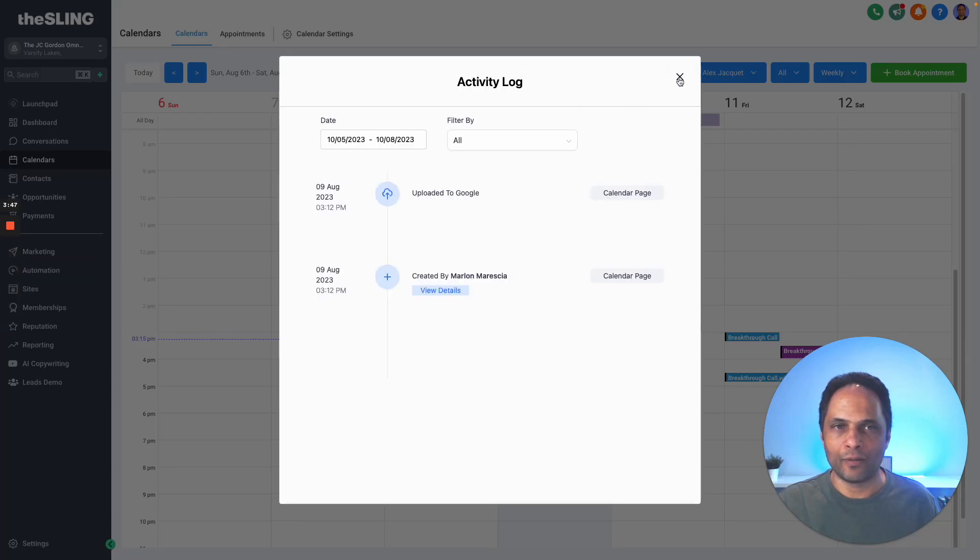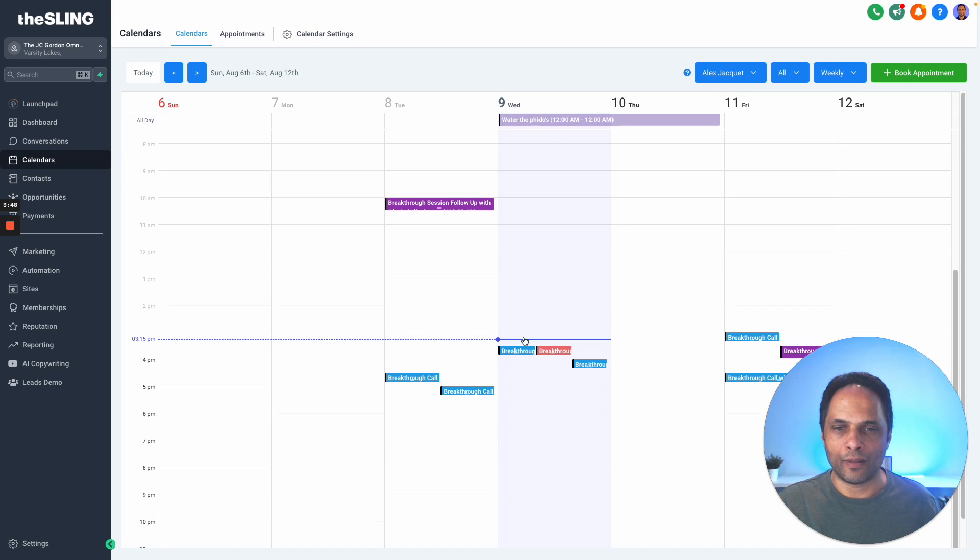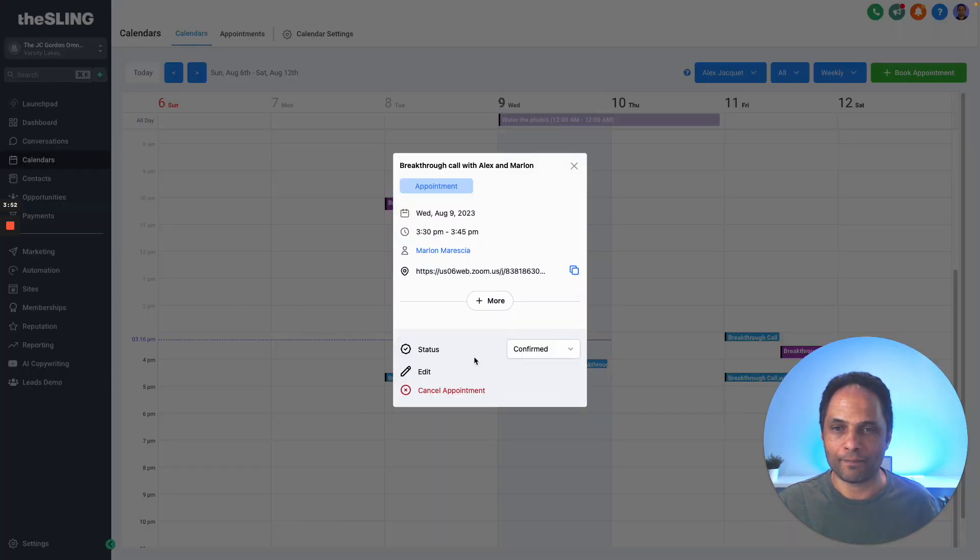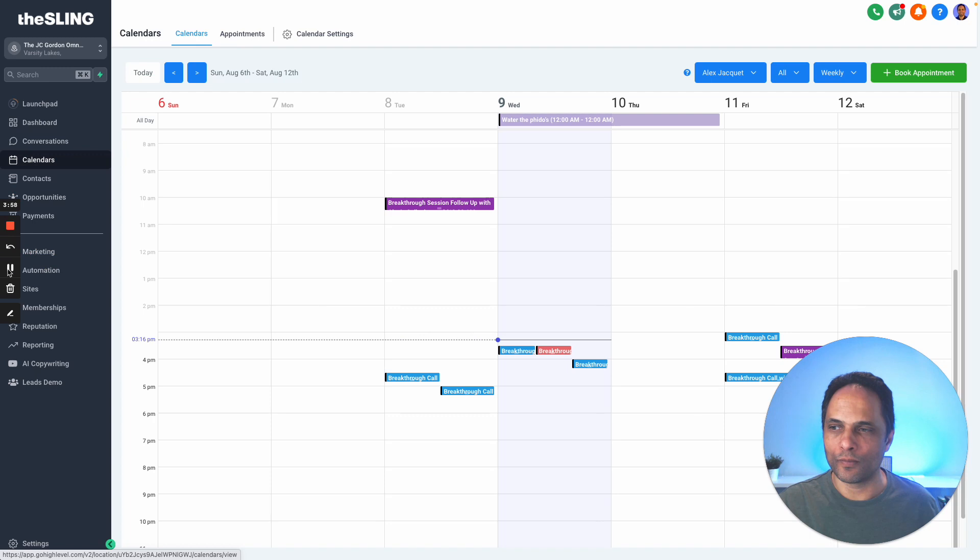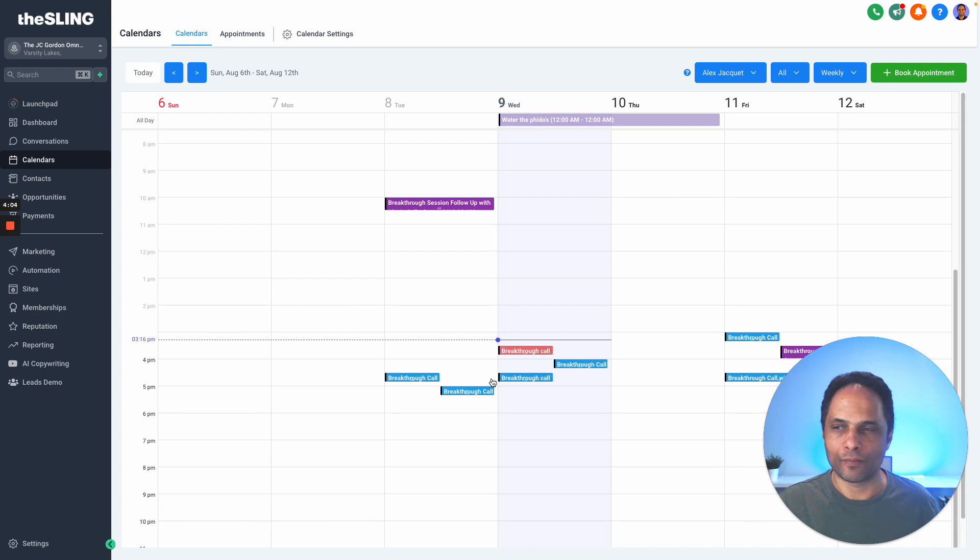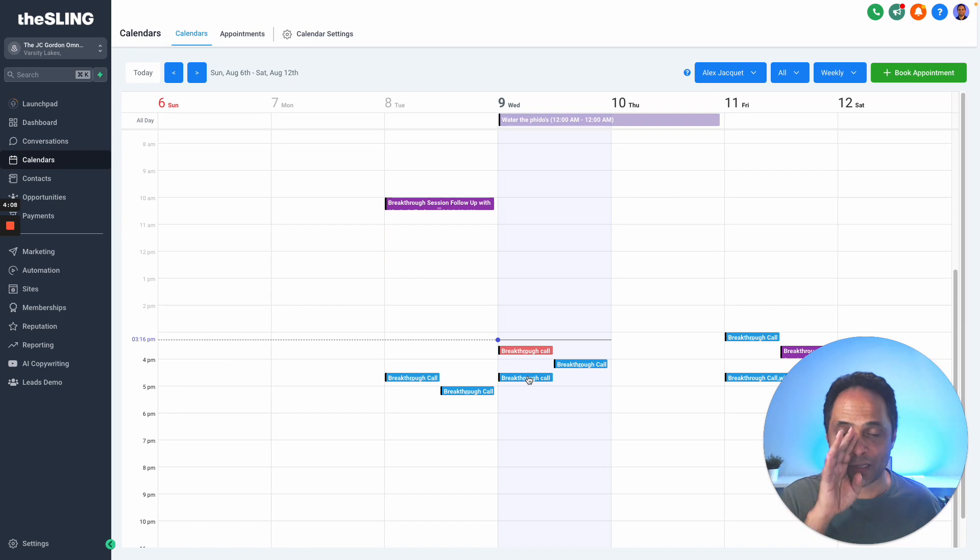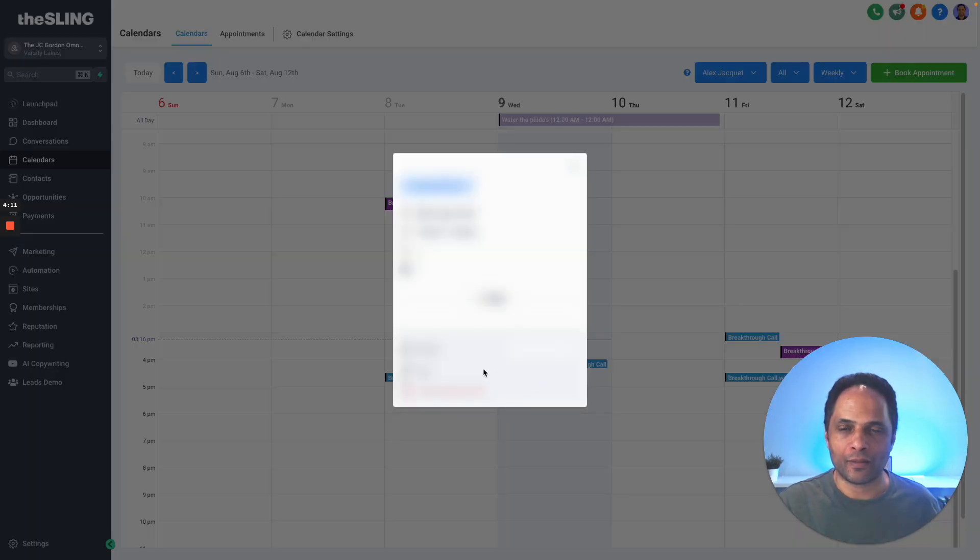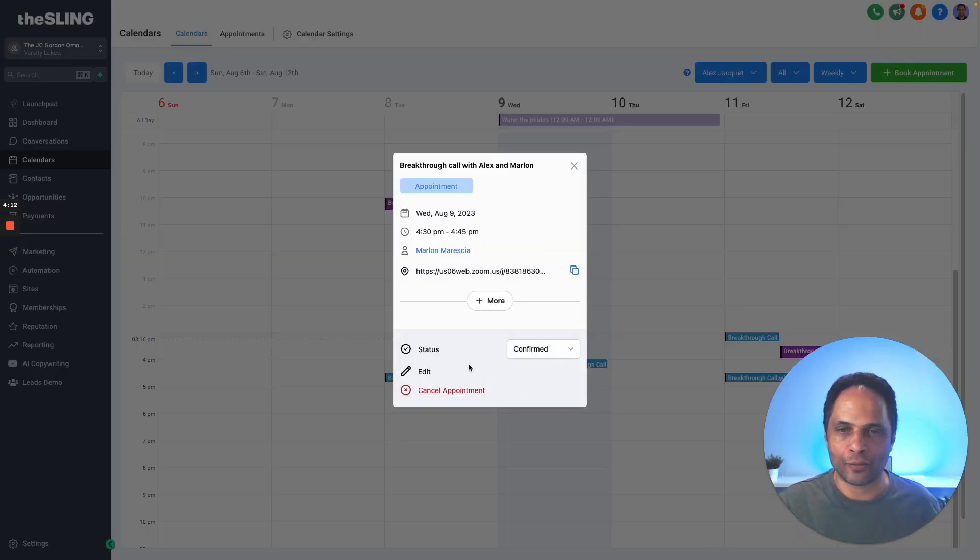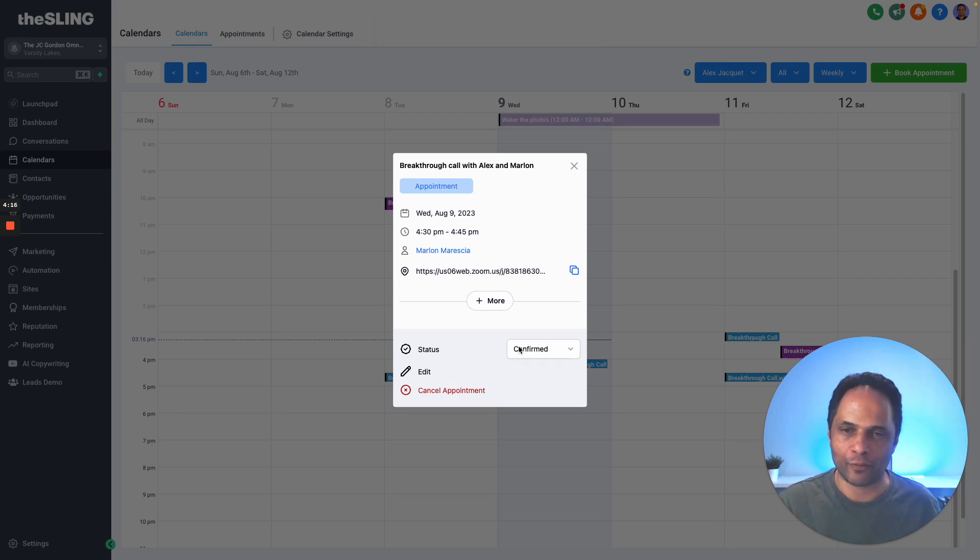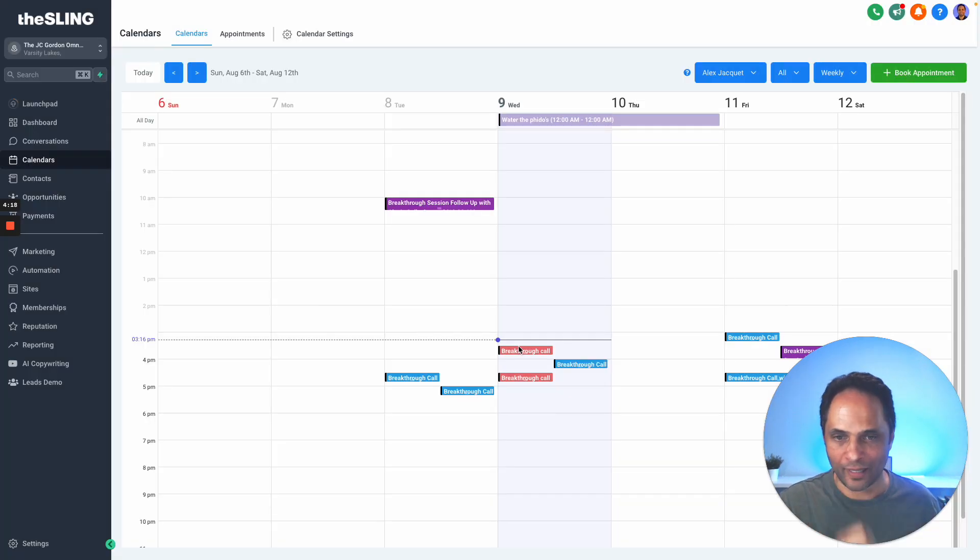If I want to, I can cancel that appointment. The other thing I can do is reschedule it—I can move it to here, and all the emails will be sent off to update that appointment with everybody. Finally, if I do want to cancel, I can click cancel and it will cancel the appointment and send off all the emails to cancel that appointment. You can see it goes red.